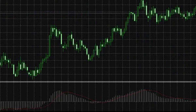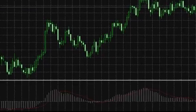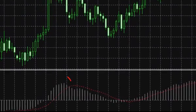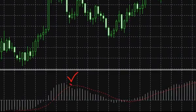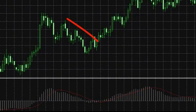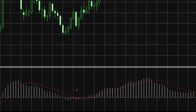The next signal type generated by MACD is the signal line crossing with the histogram. When the histogram crosses the signal line top-down, it gives a sell signal. When the histogram crosses the signal line bottom-up, it gives a buy signal.